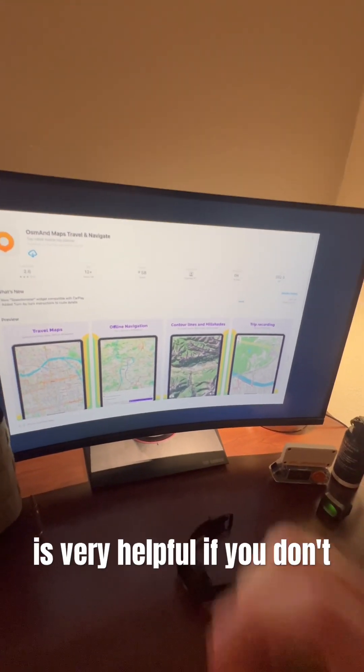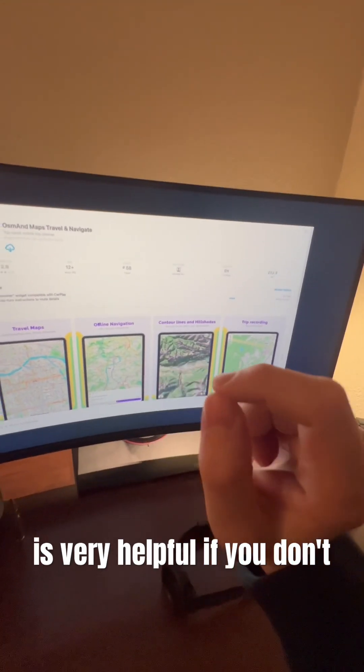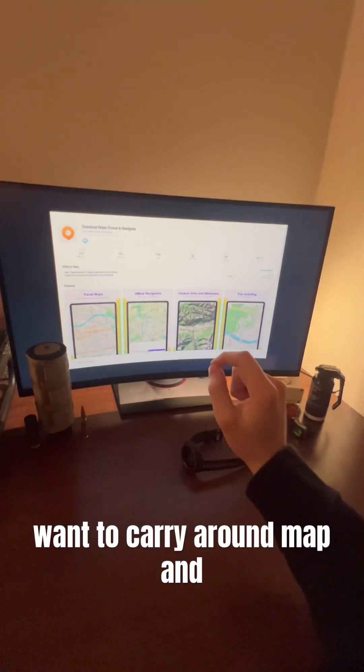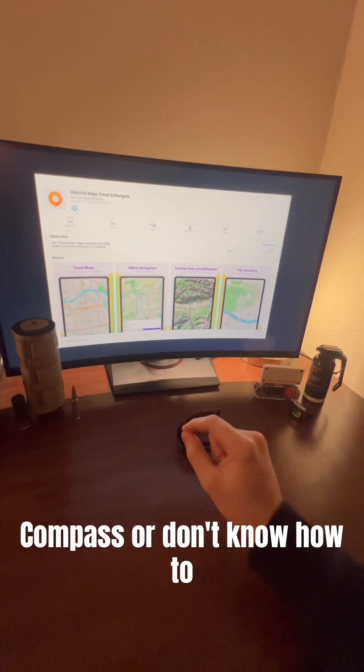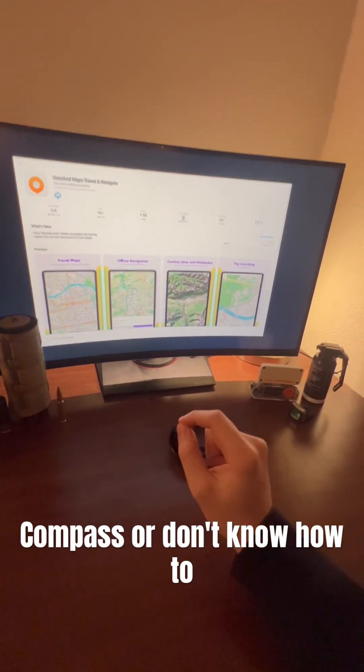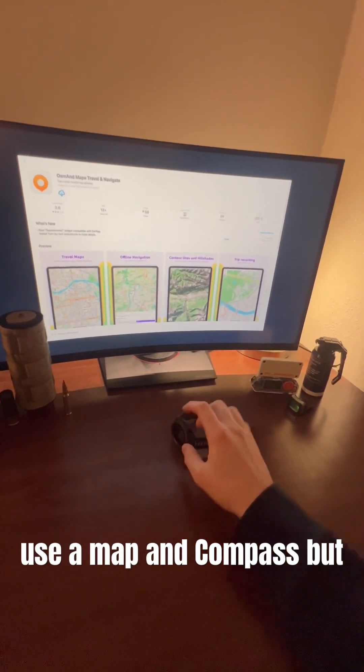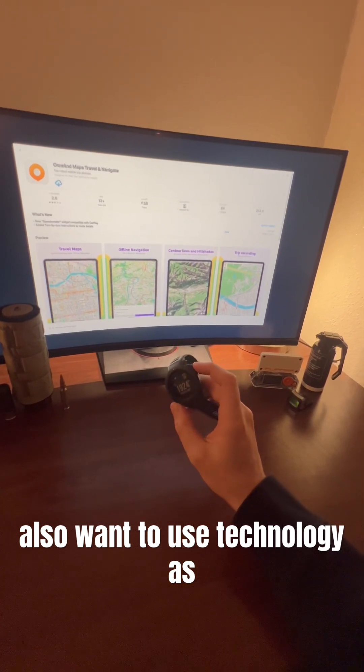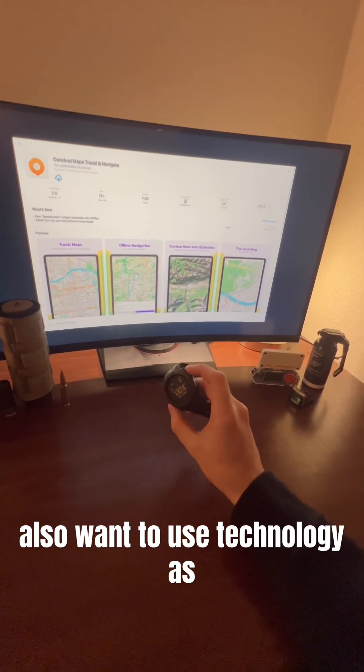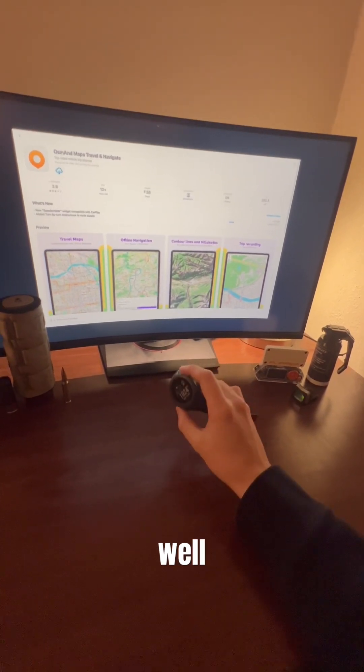Also, this is very helpful if you don't want to carry around map and compass or don't know how to use a map and compass, but also want to use technology as well.